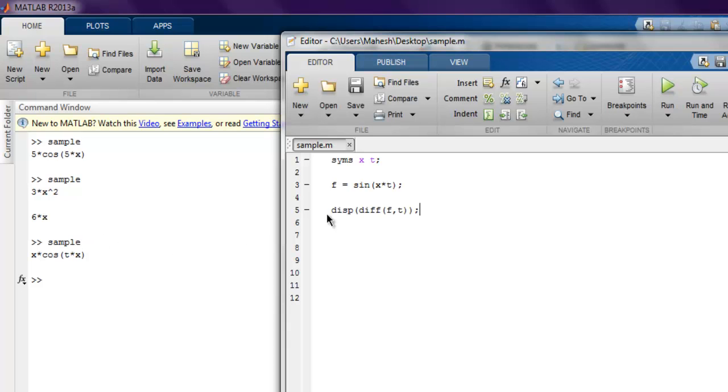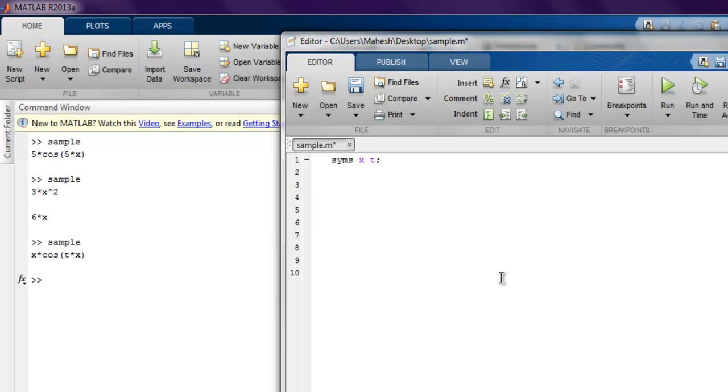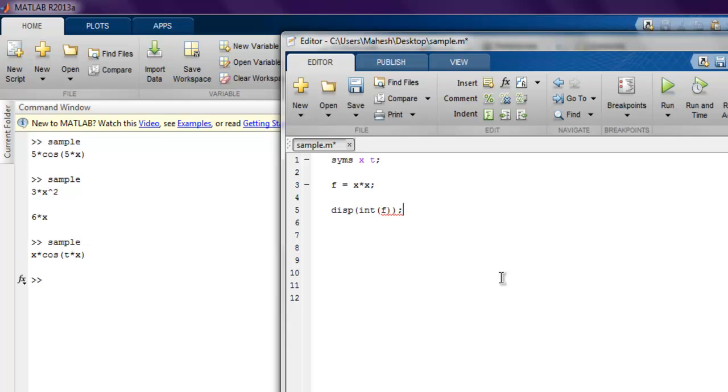Then I use the display method and call for the int method, which is for integration. If I run this, then I can find out the integration of my equation f.